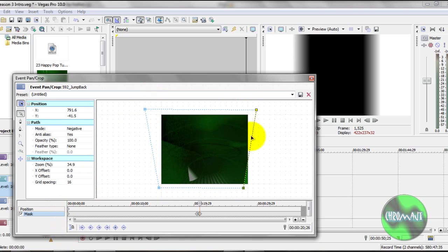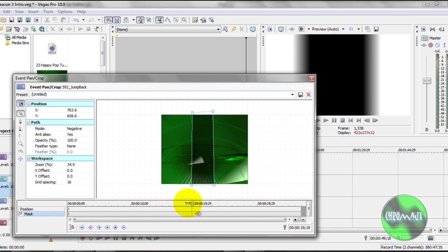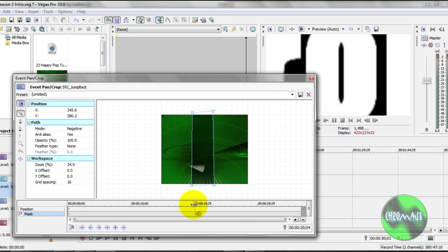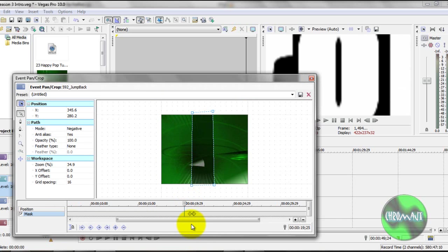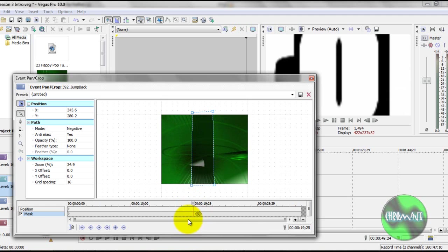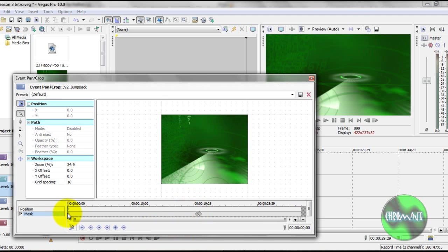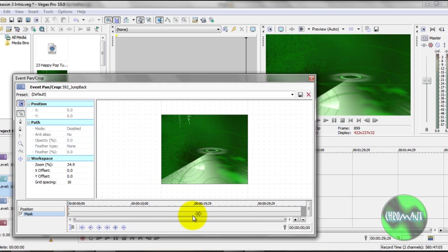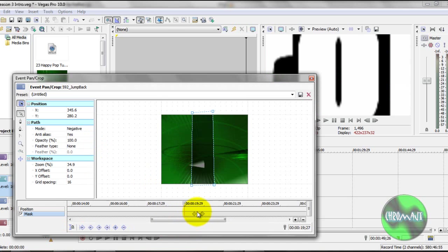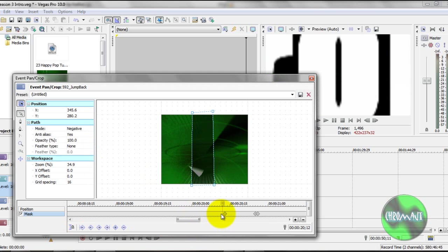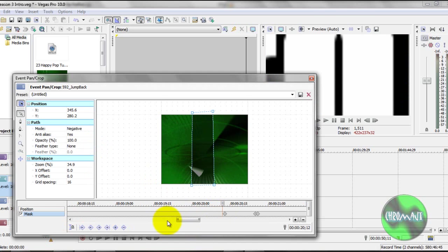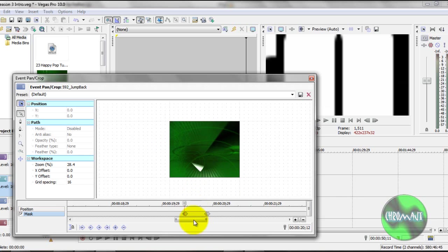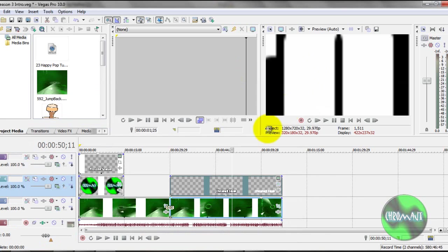Now, because I don't have this on, because I don't have Sync Cursor on, I can go ahead and make any corrections I need. Remember, two keyframes pretty much right next to each other act like a hold.